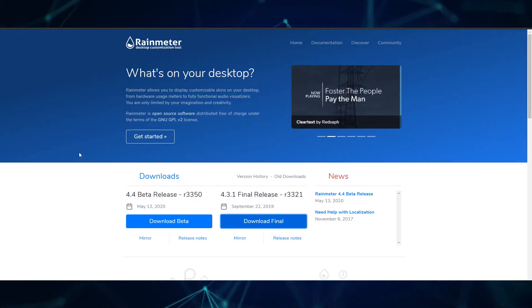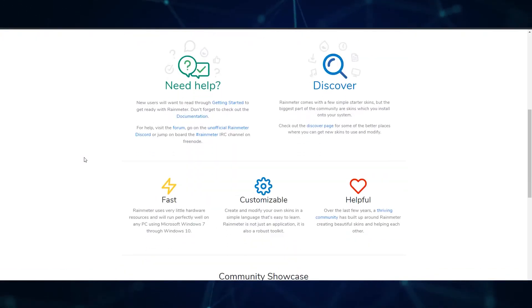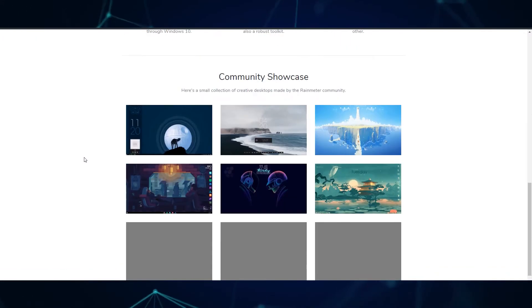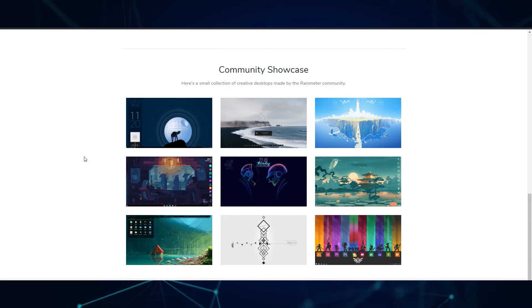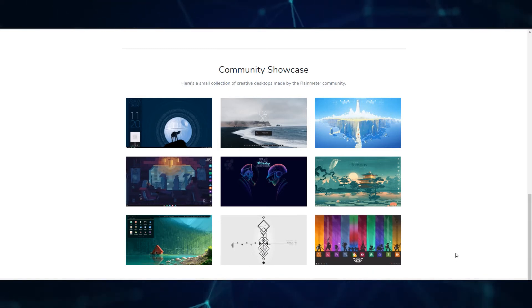First off, you'll need to download Rainmeter and install it on your computer. You can download any version, but I would stick to the latest stable release which isn't likely to have any major bugs.